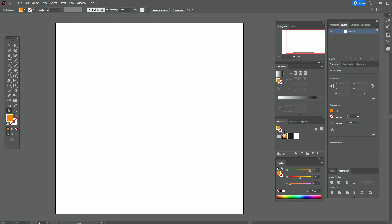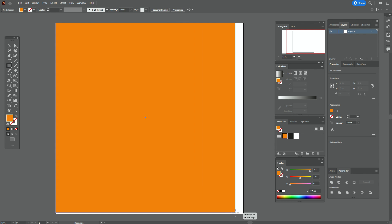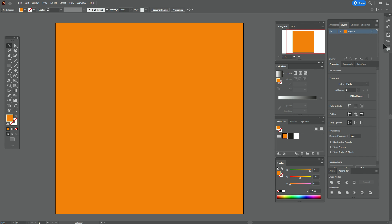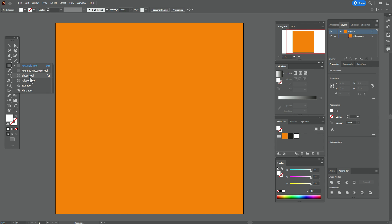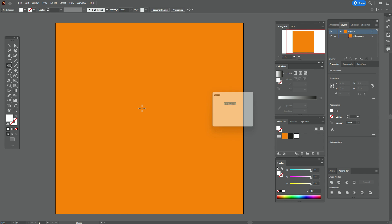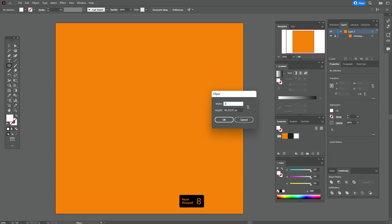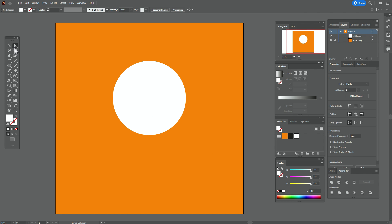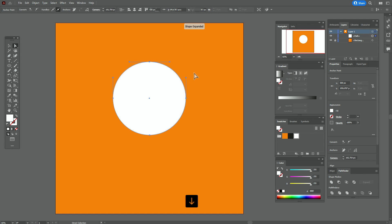Let's start the tutorial. Hope your colors are already in the swatches panel. Take orange color and rectangle tool and create a rectangle — it will be our background. Lock it in the layers. Now take white color and ellipse tool and create an ellipse with the size 388 by 388. Let's move it up.